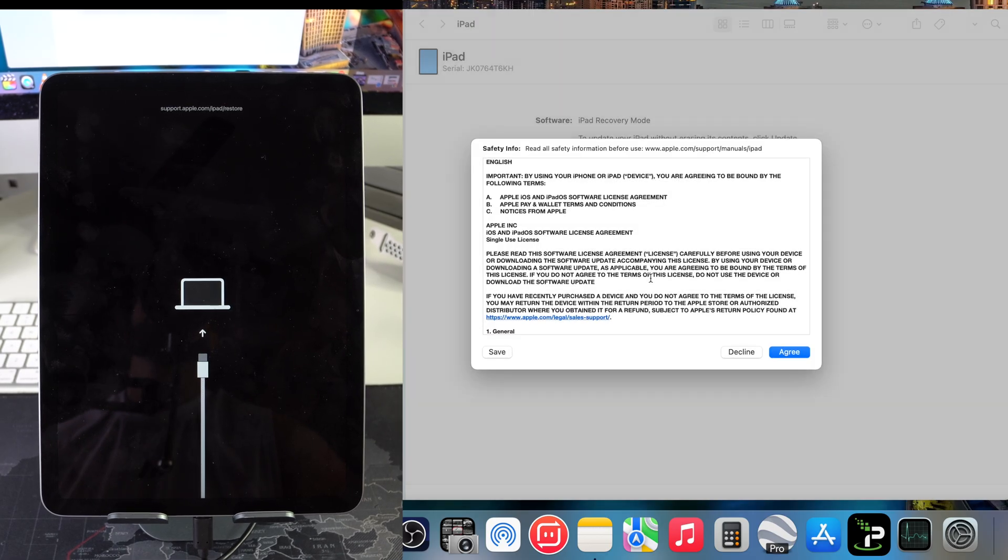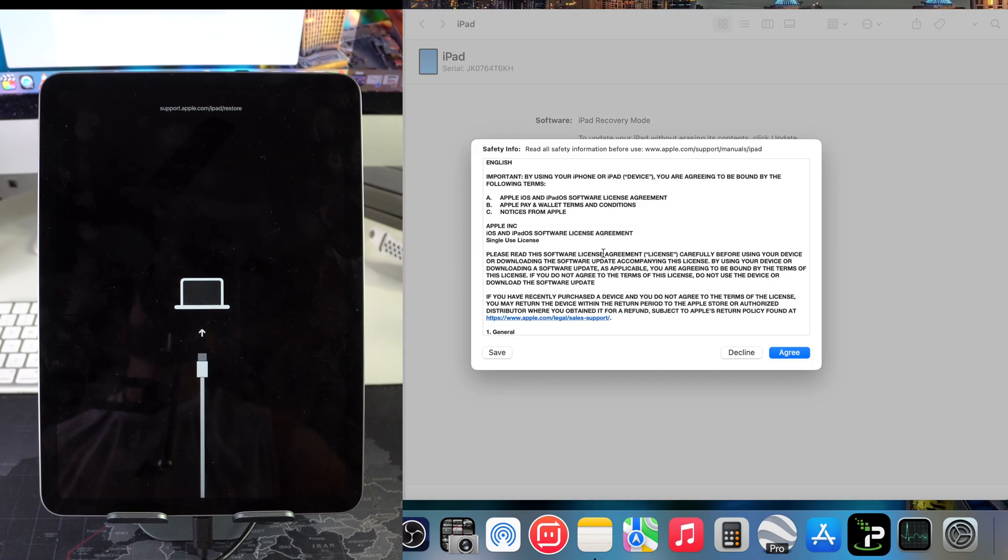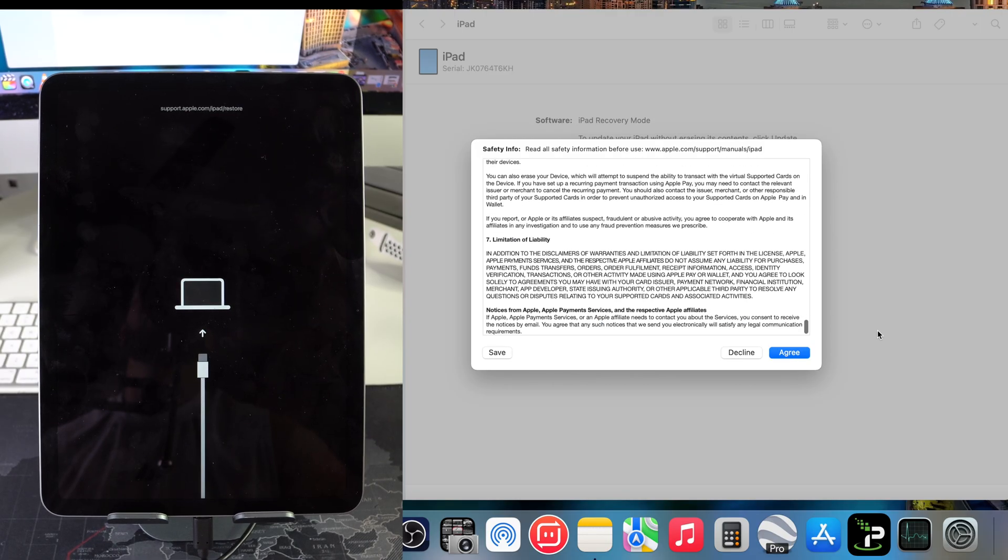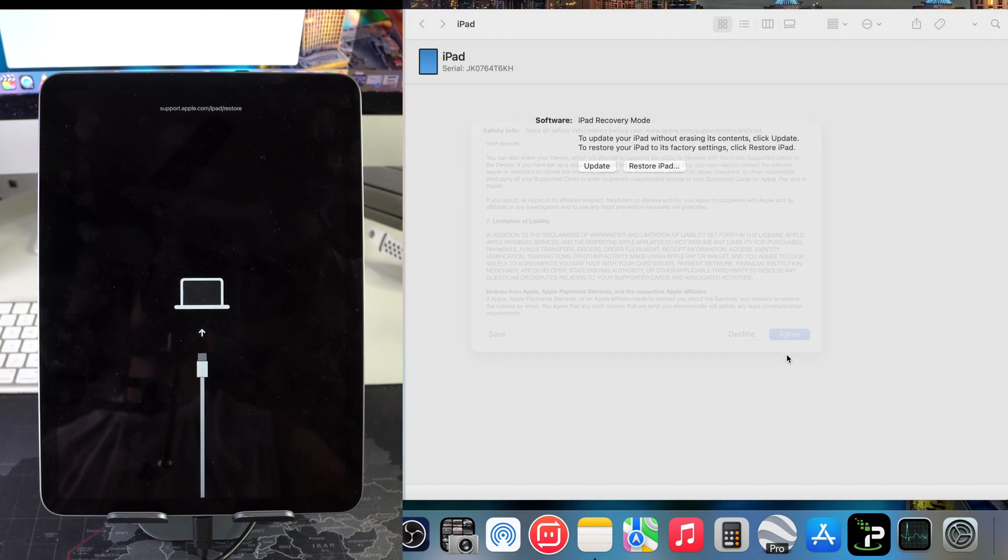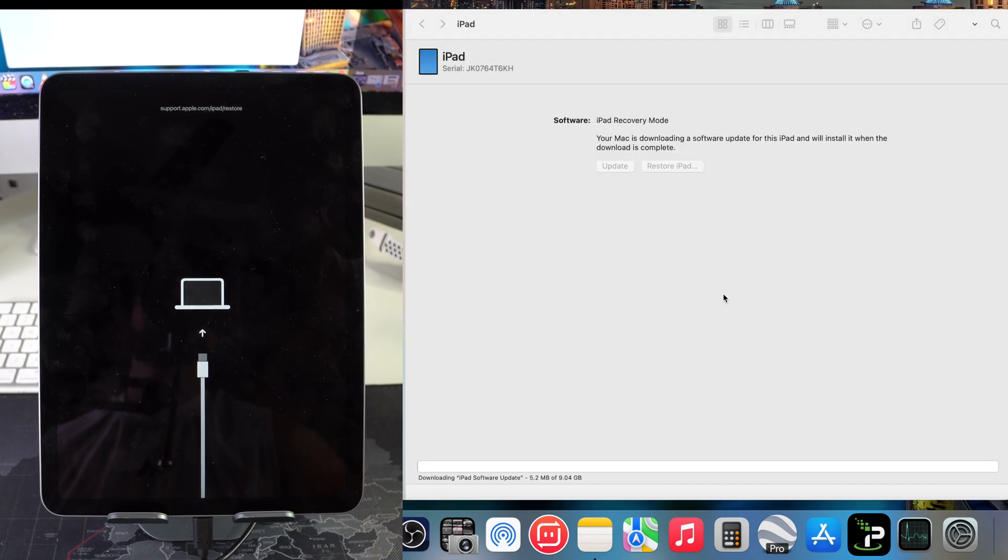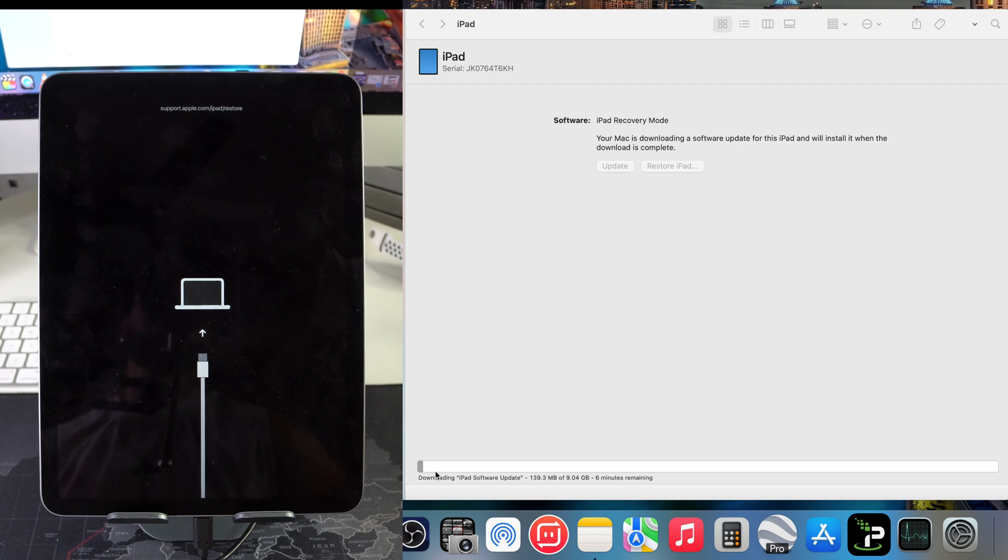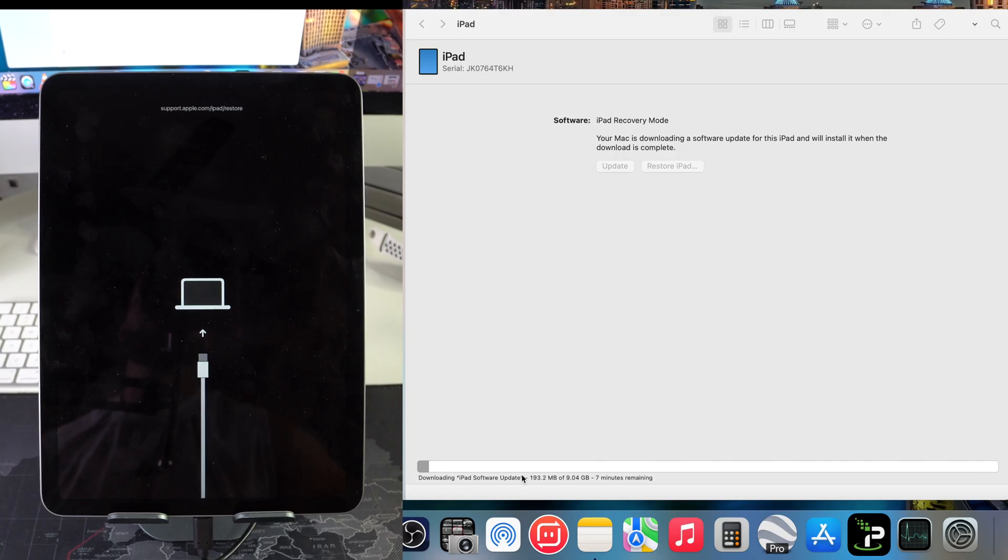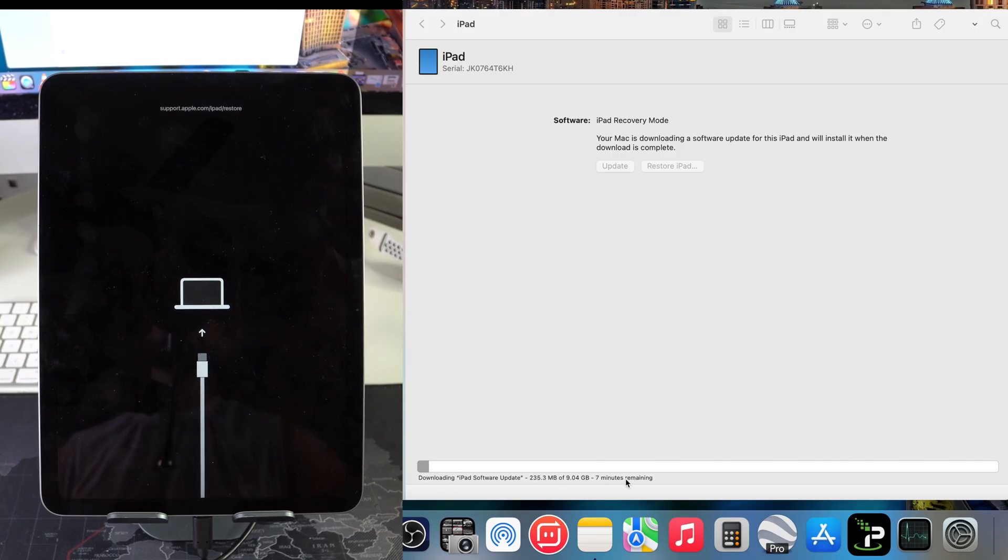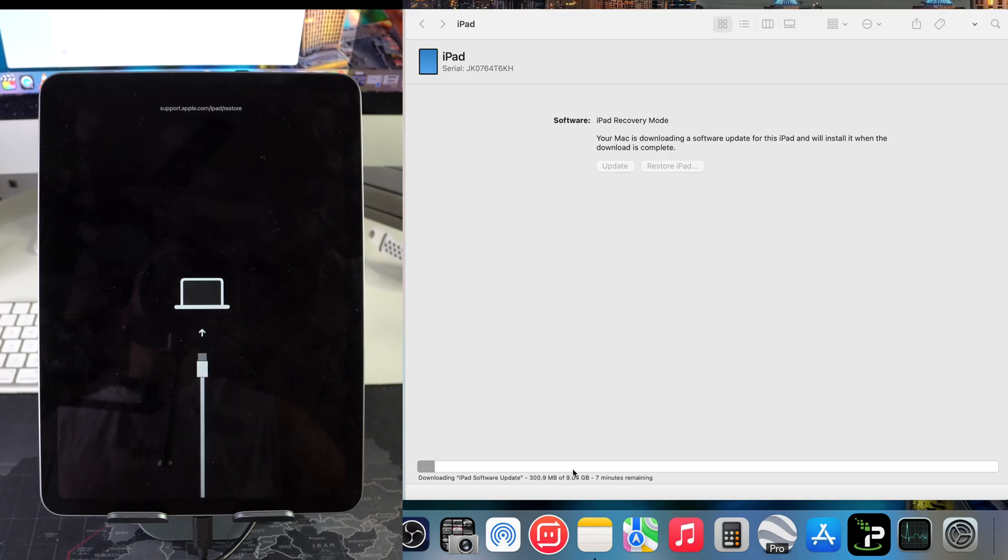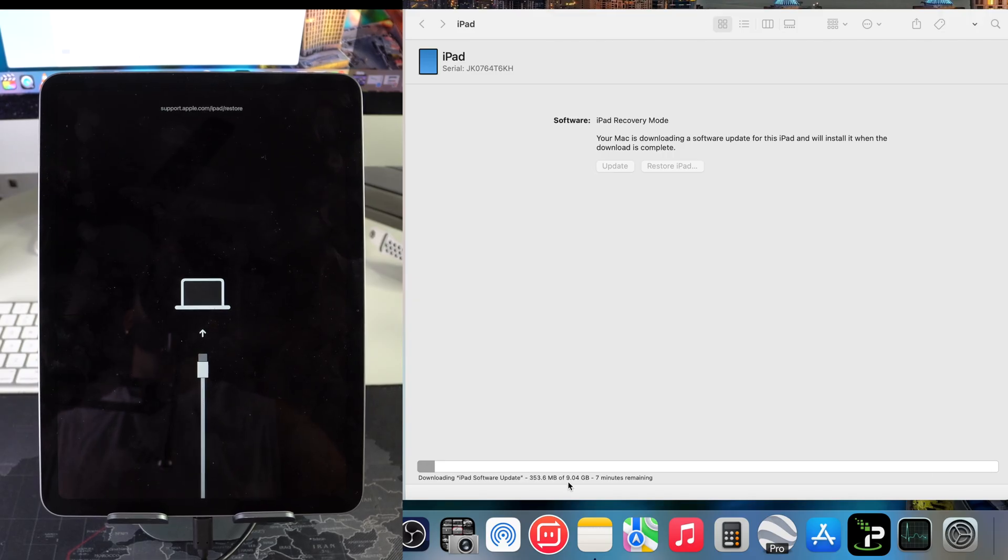Here it's just going to ask you to confirm, so hit Next. Here is the terms and conditions, hit Agree. And there we go. So apparently once again here it says downloading iPad software update, so it says about seven minutes remaining.